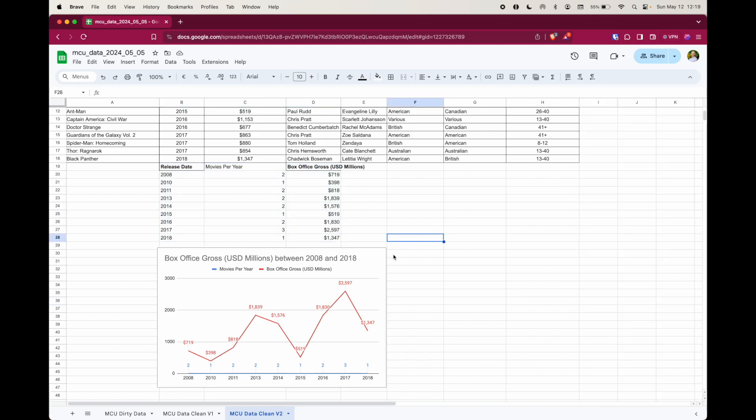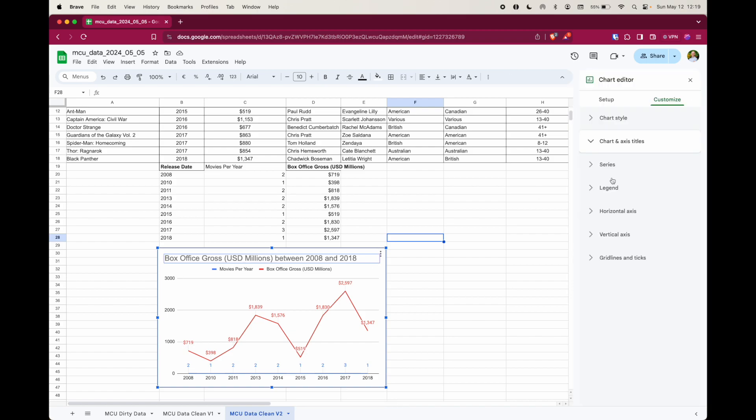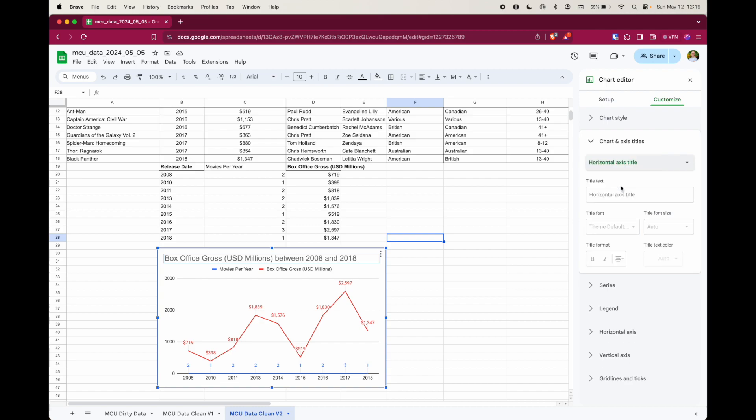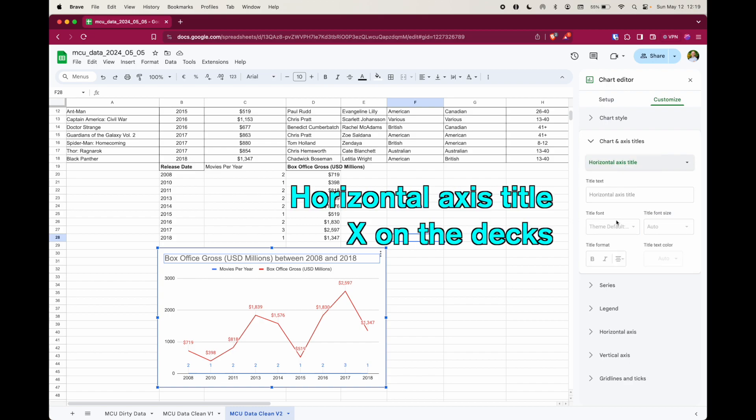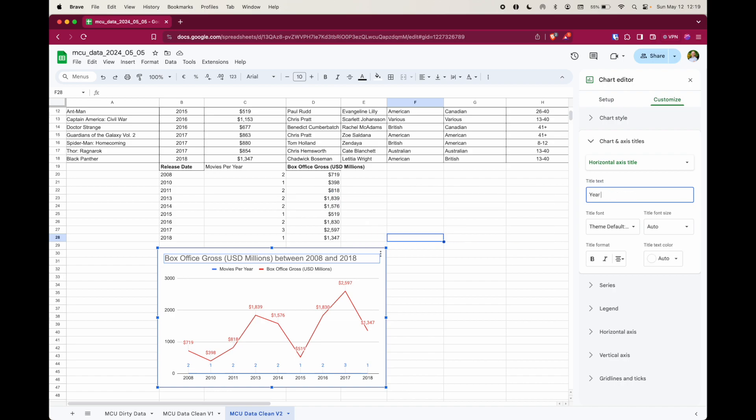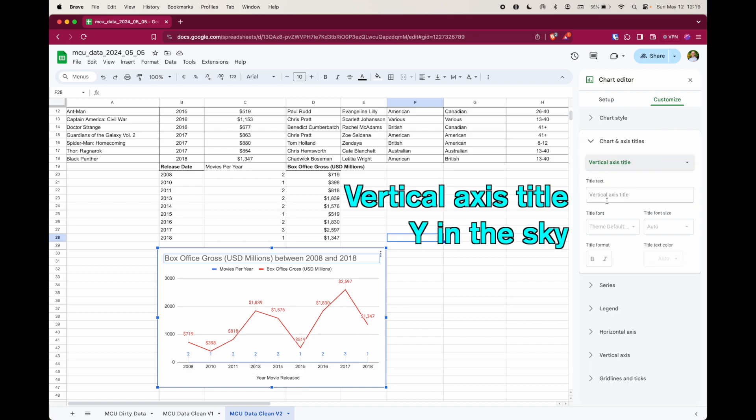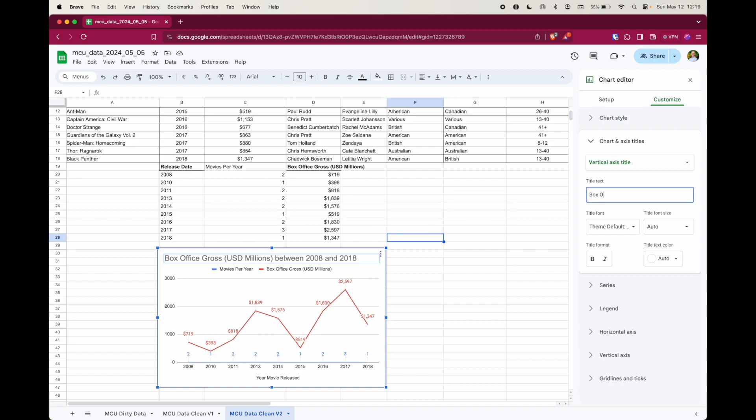Not quite finished. I need to add an X and Y axis. Select horizontal axis title and give your horizontal a title there. So that's year movie released. And we can make that bigger later. And then finally, vertical axis title, which is box office gross, USD millions.